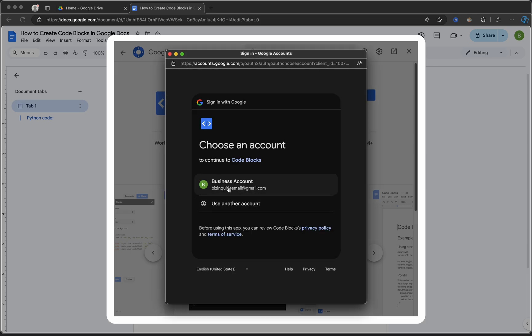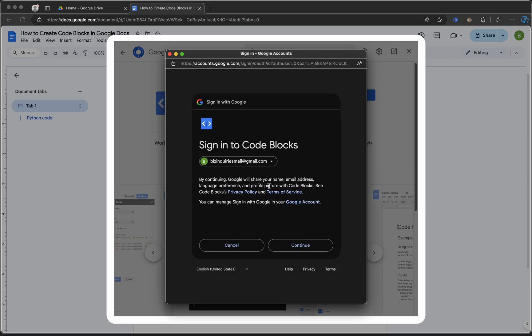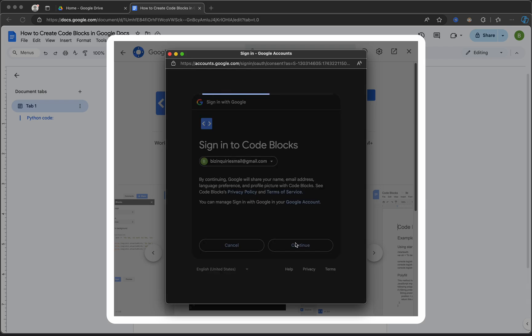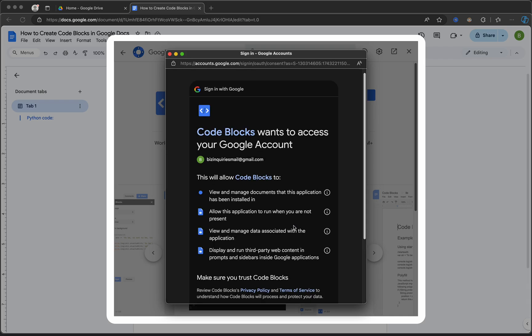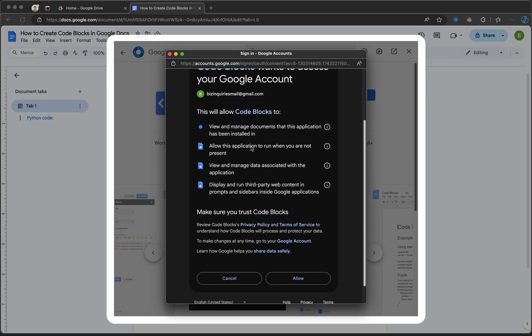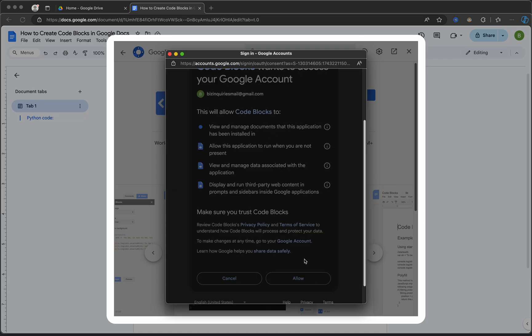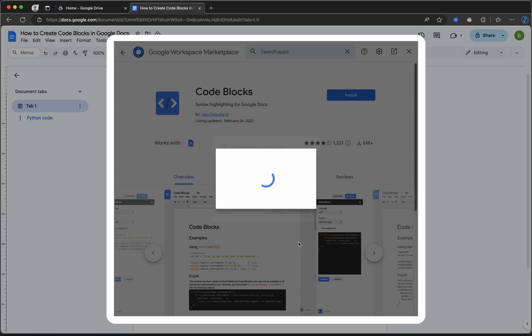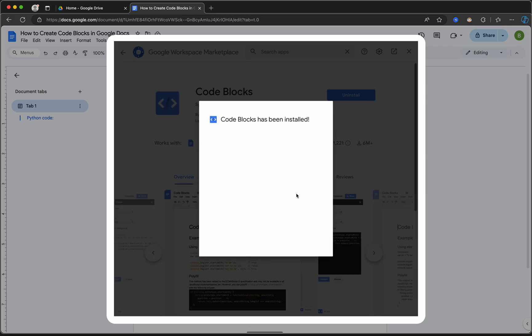Select the Gmail account that you are currently using, continue and allow. Give it a few seconds to be installed.